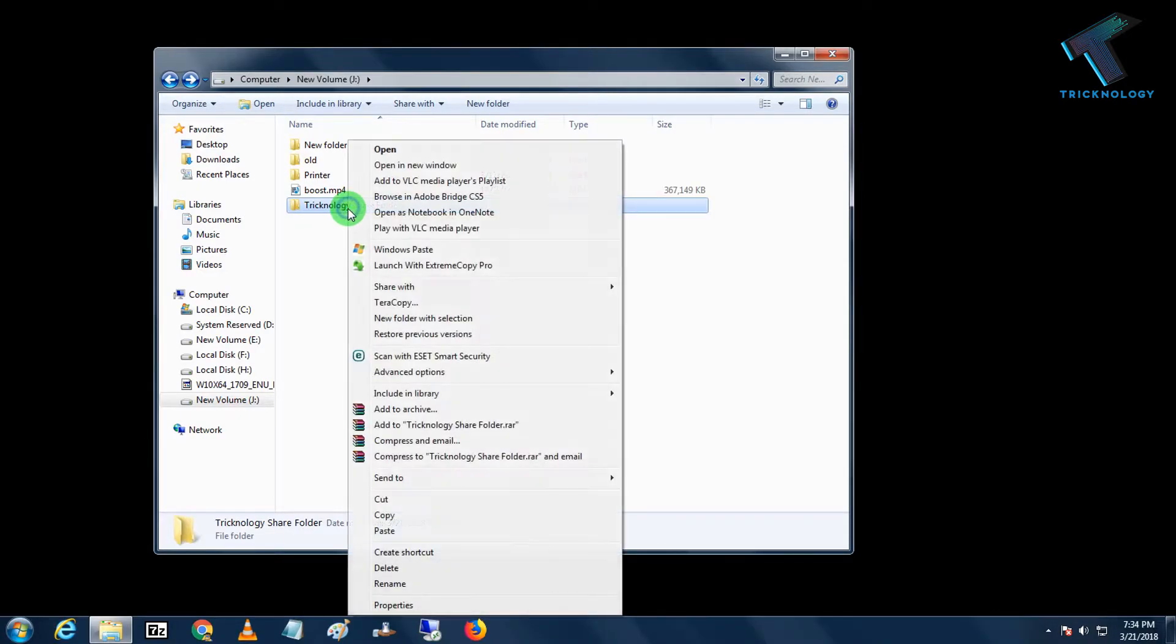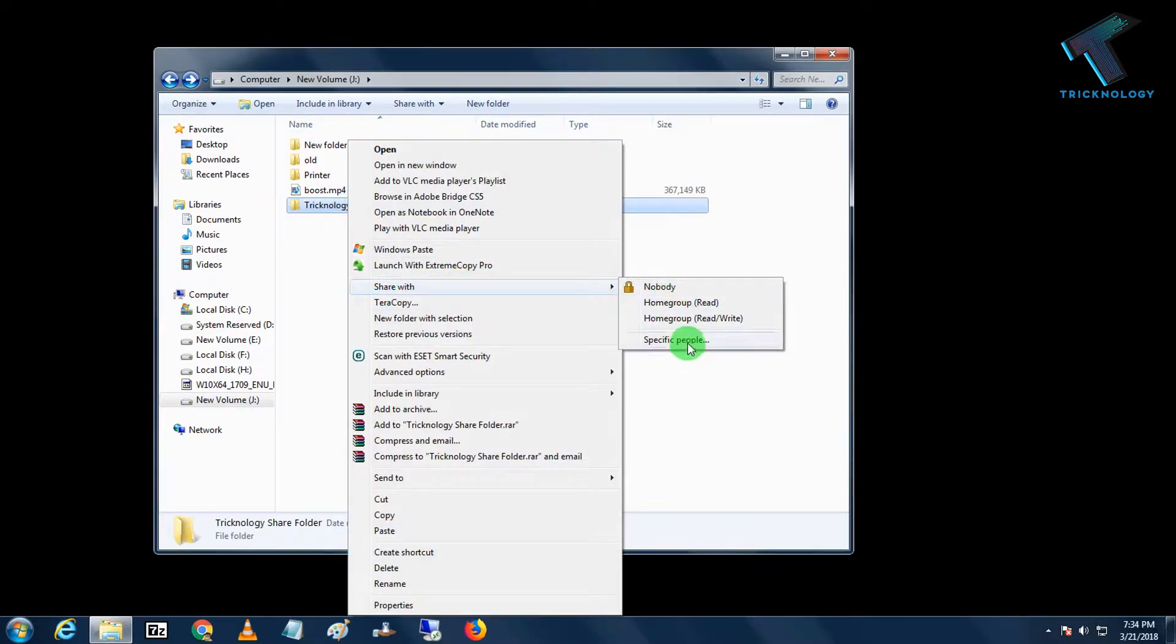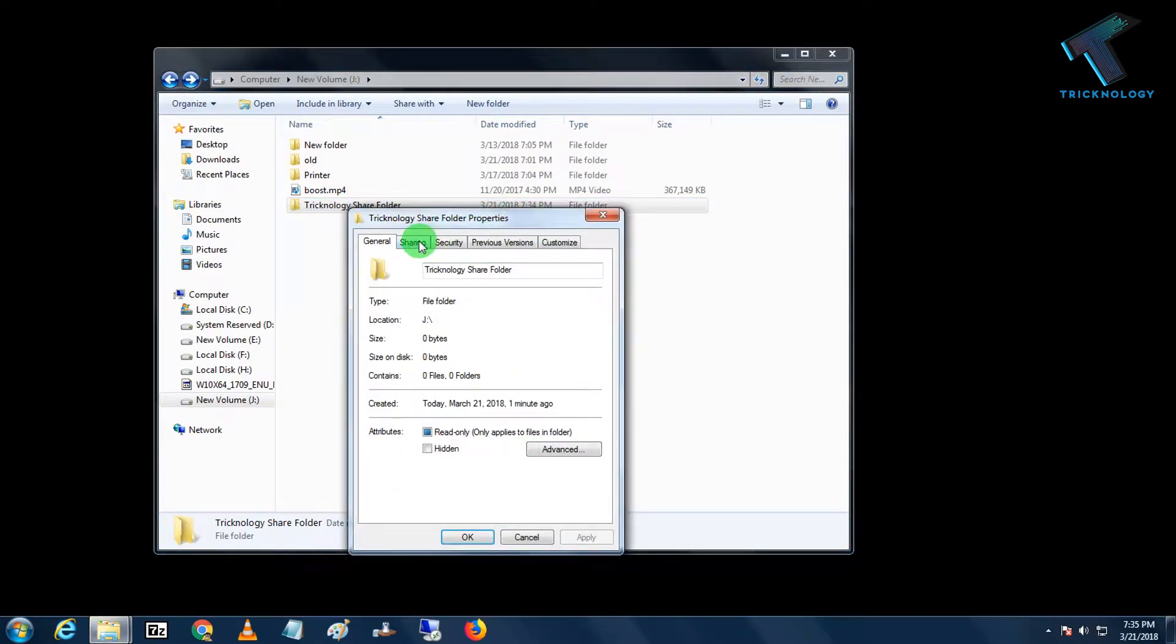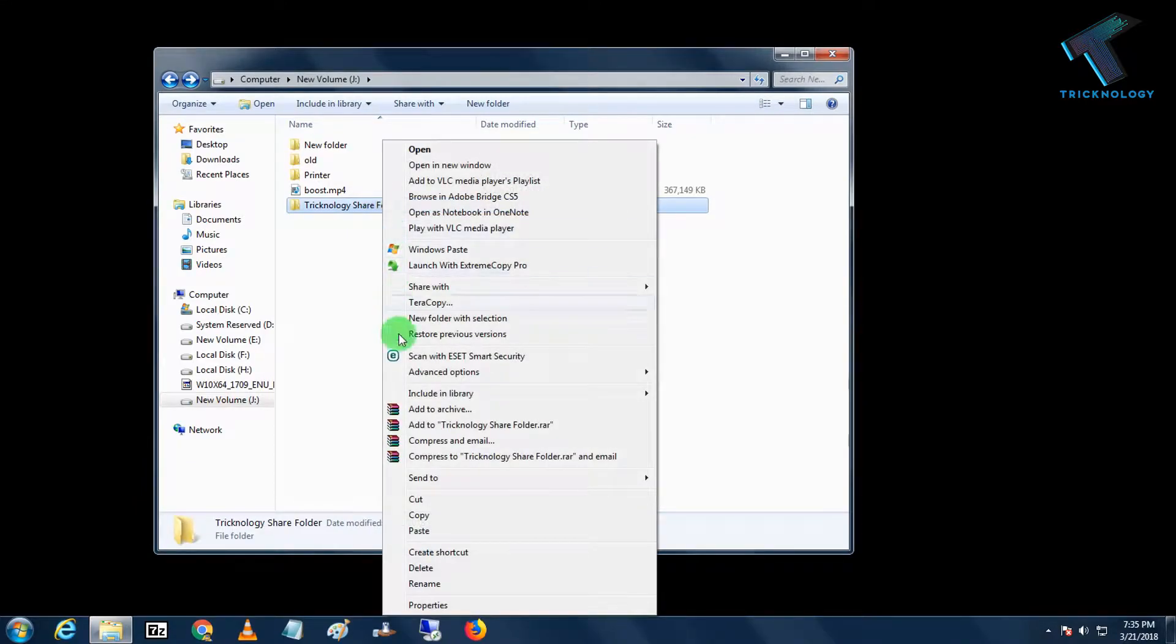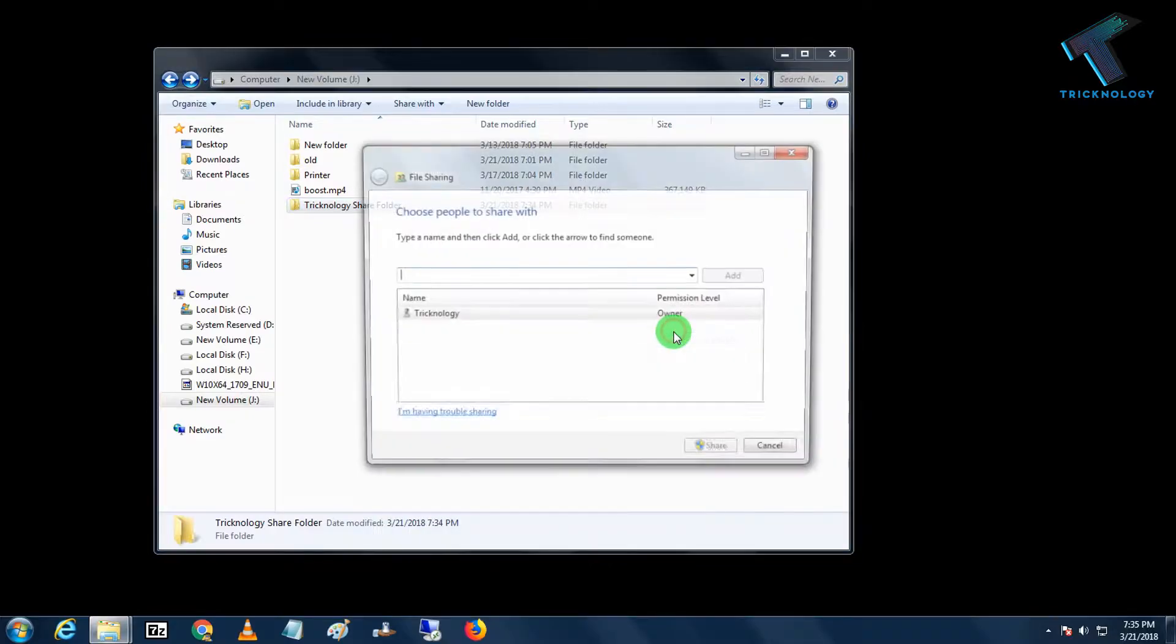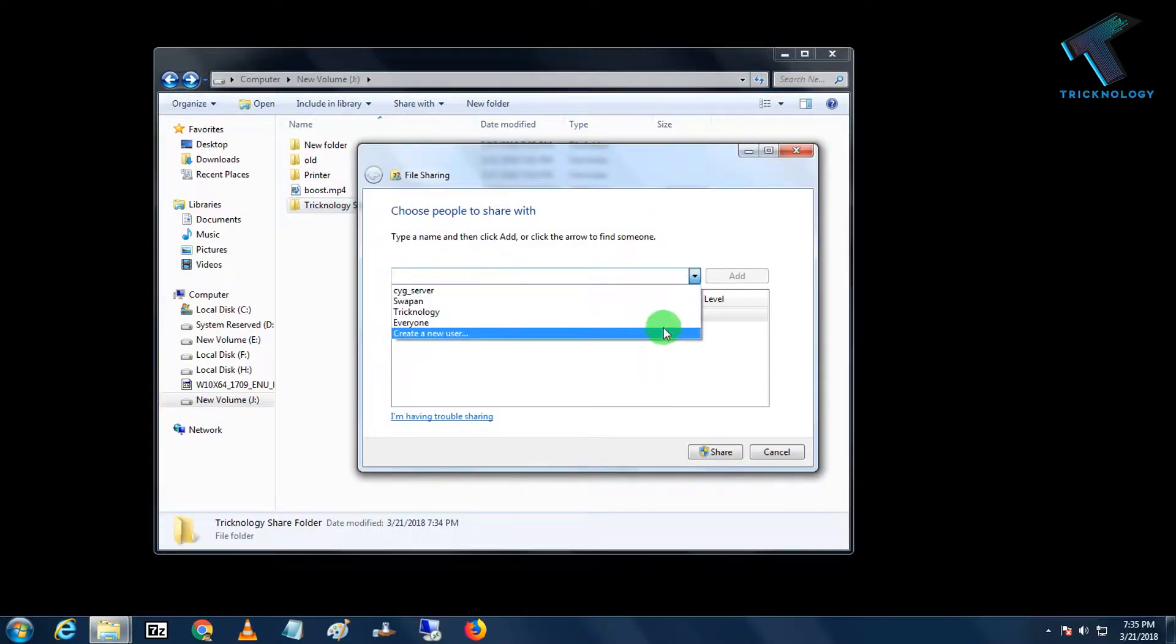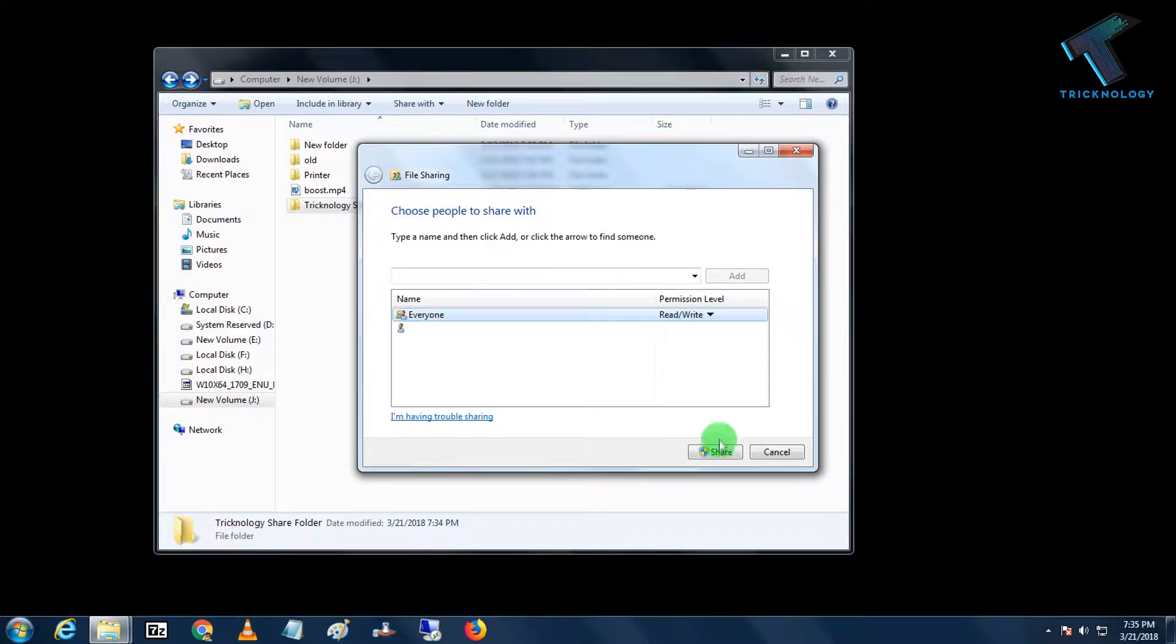Now I have to right-click over there and click on Share with Specific People. You can also use this option called Properties, just click on Properties and Share. You will get the same option over there. Now I have to select everyone and after that click on Add, and the permission level should be Read and Write. After that, click on Share.